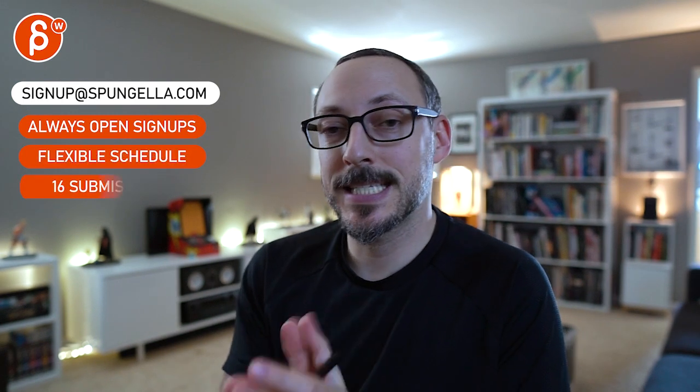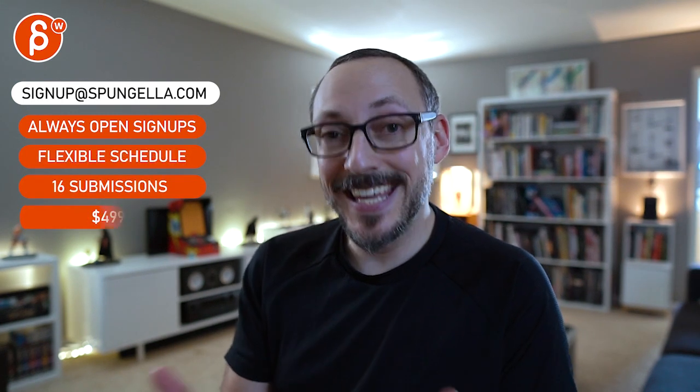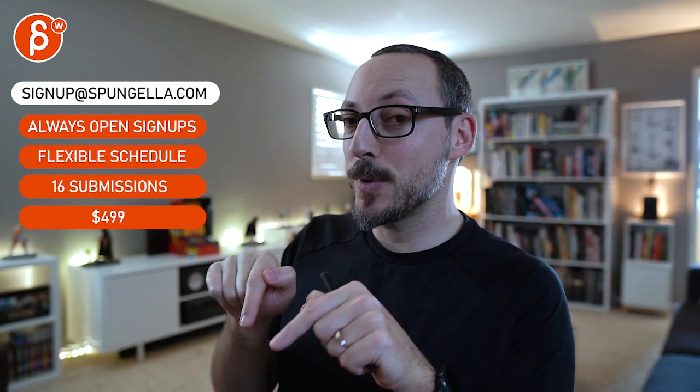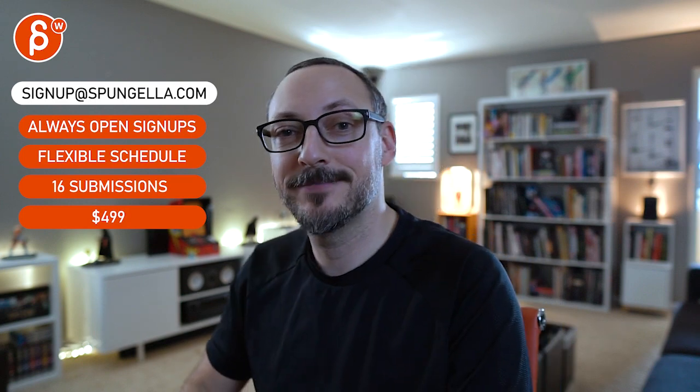There's an email. You can sign up. You can start whenever you want. You can submit whenever you want. You get 16 submissions. Either way. A like and subscribe would be awesome. All right. Thank you.